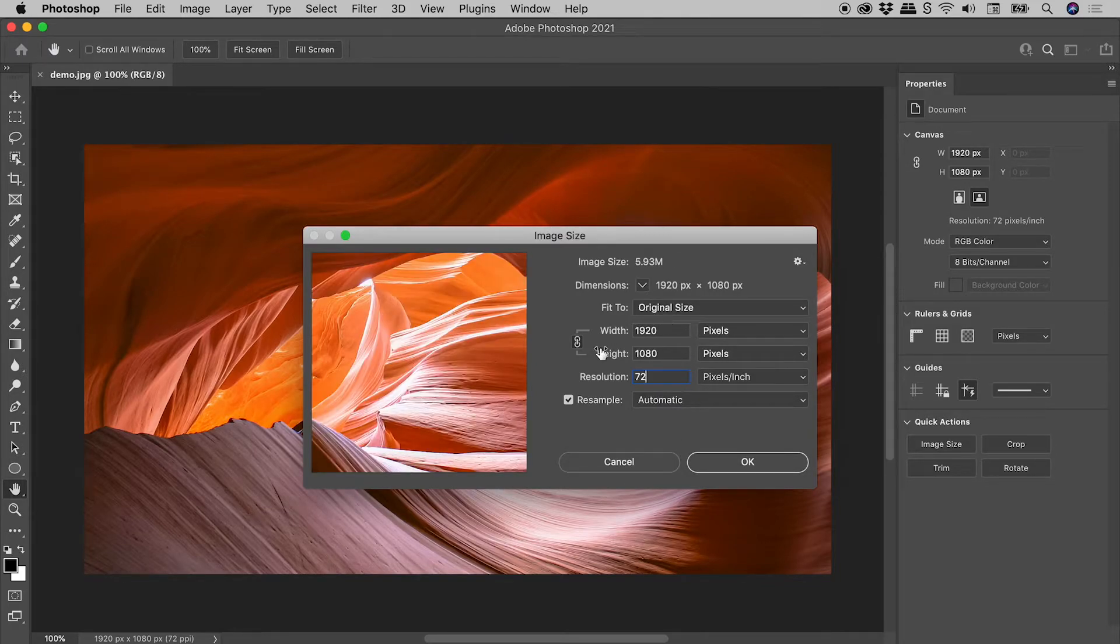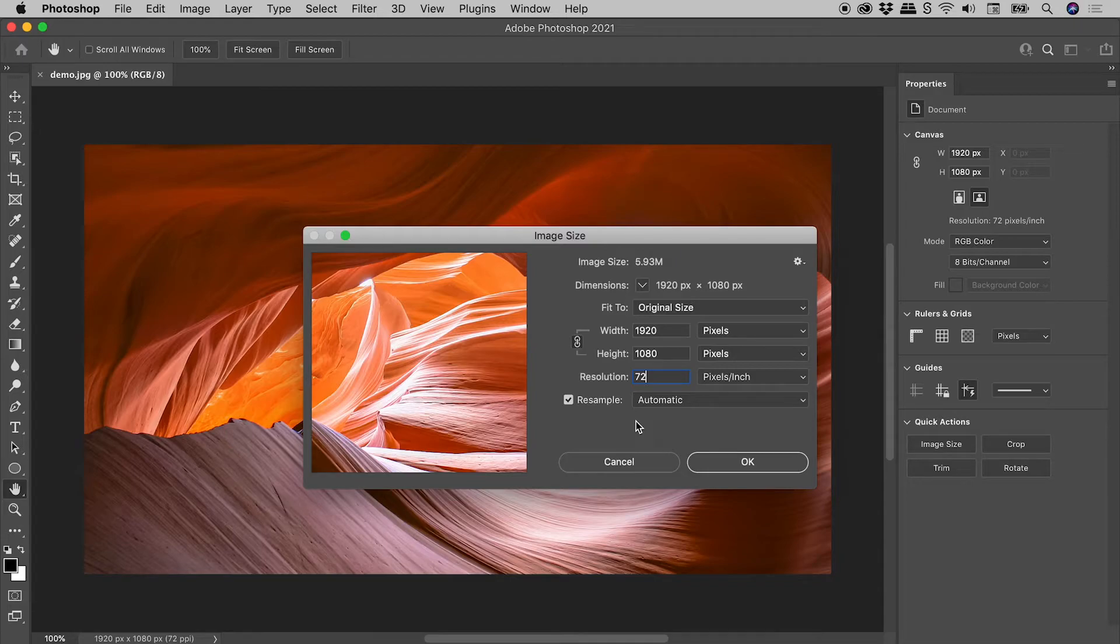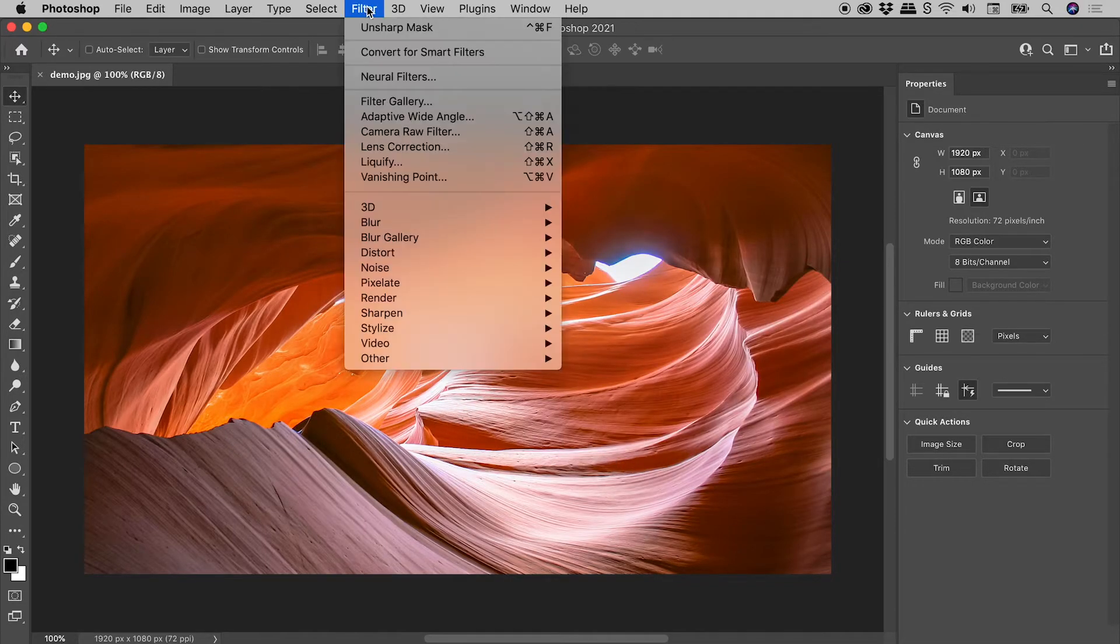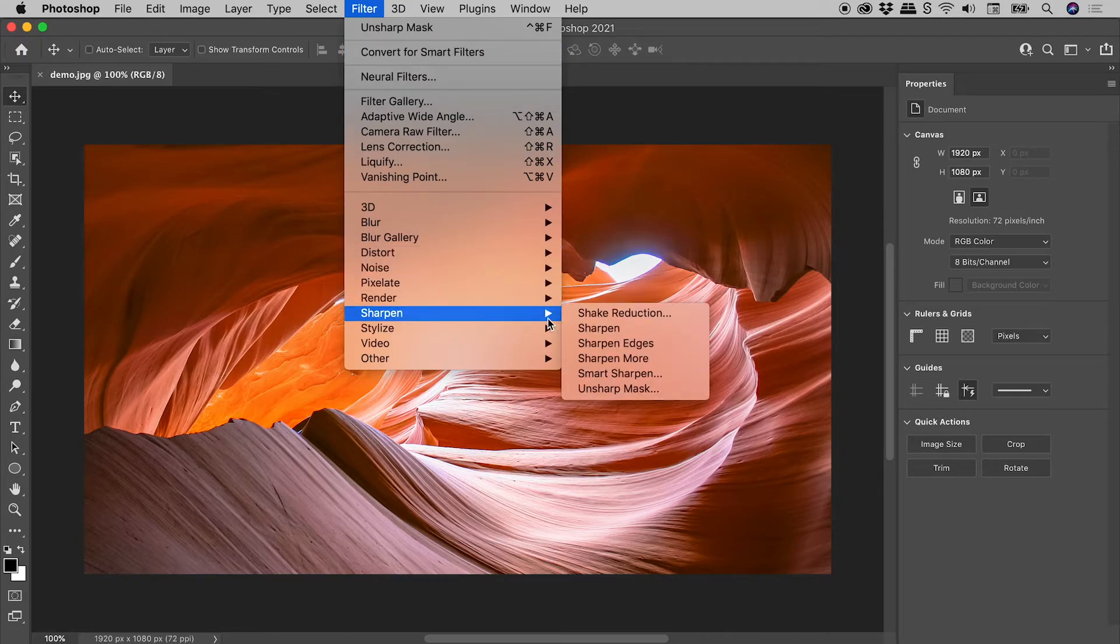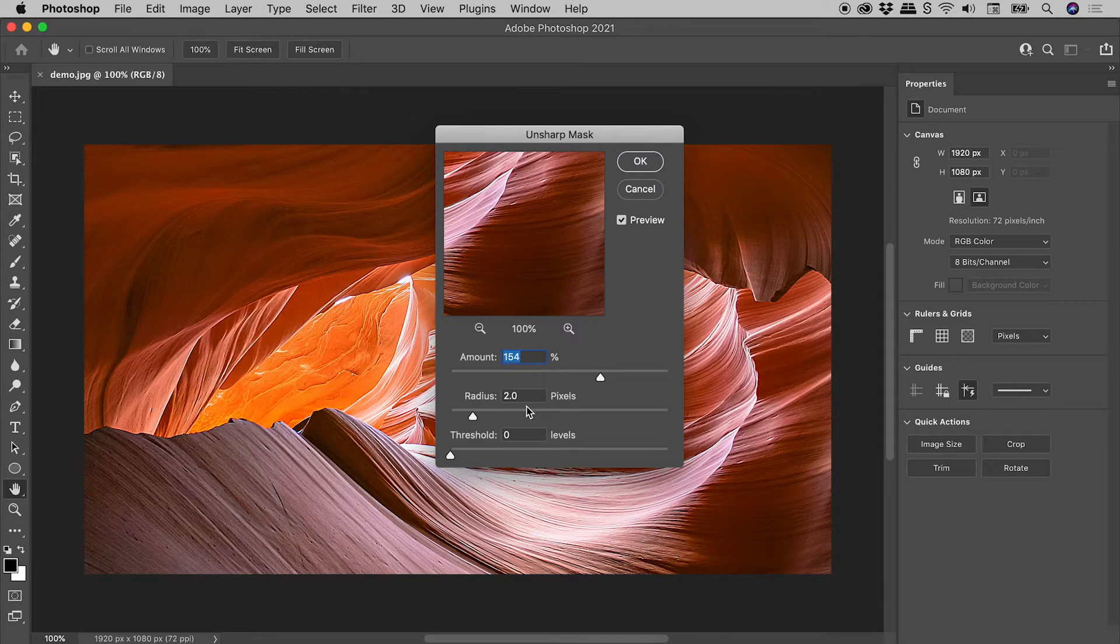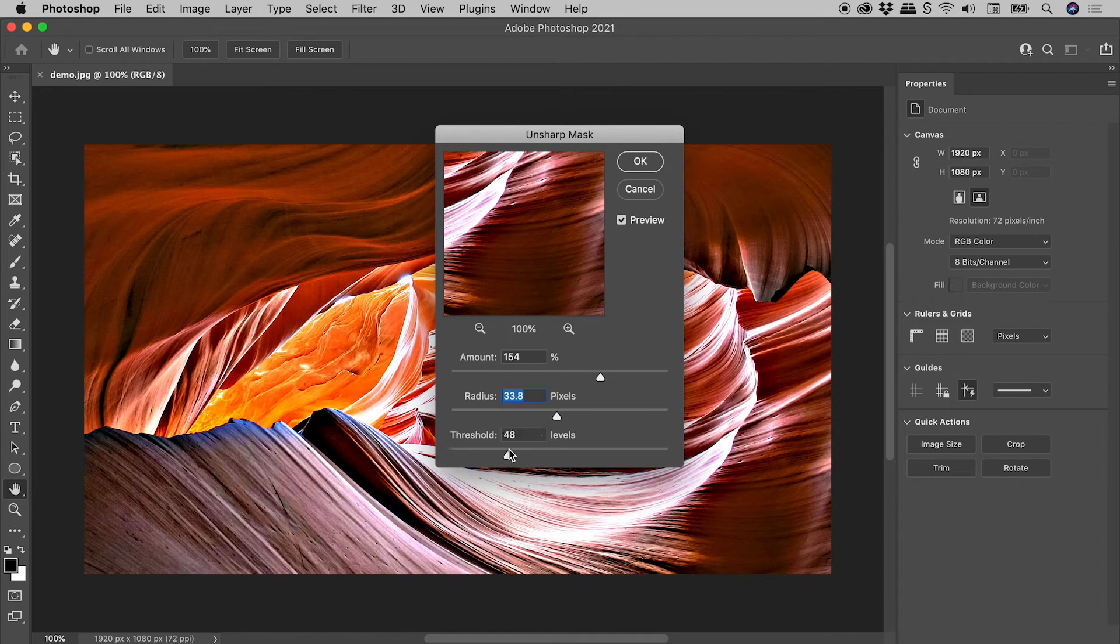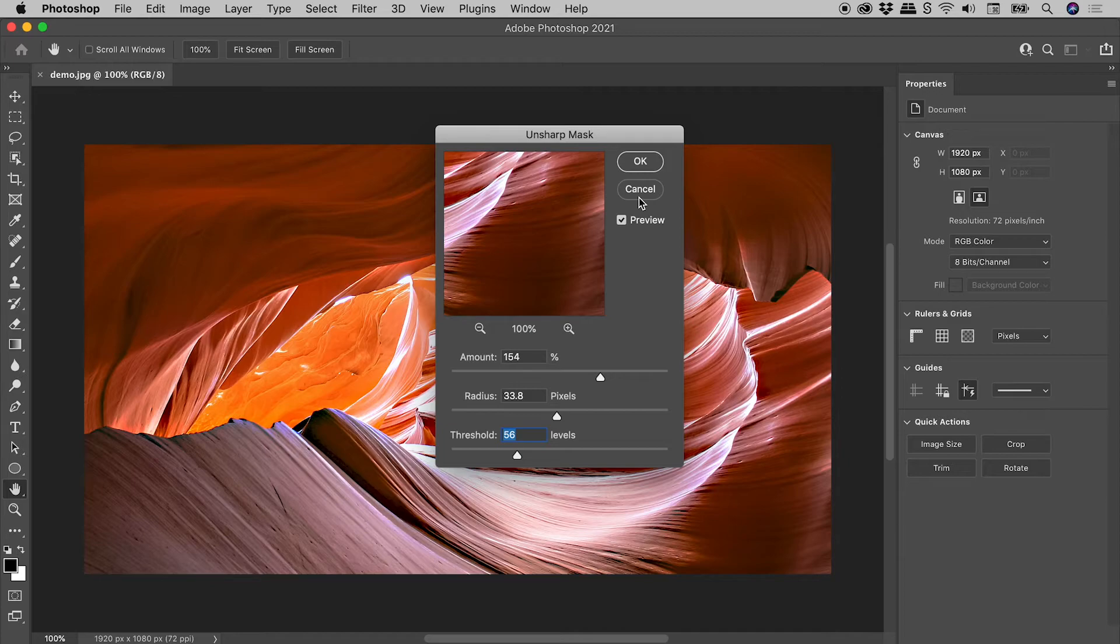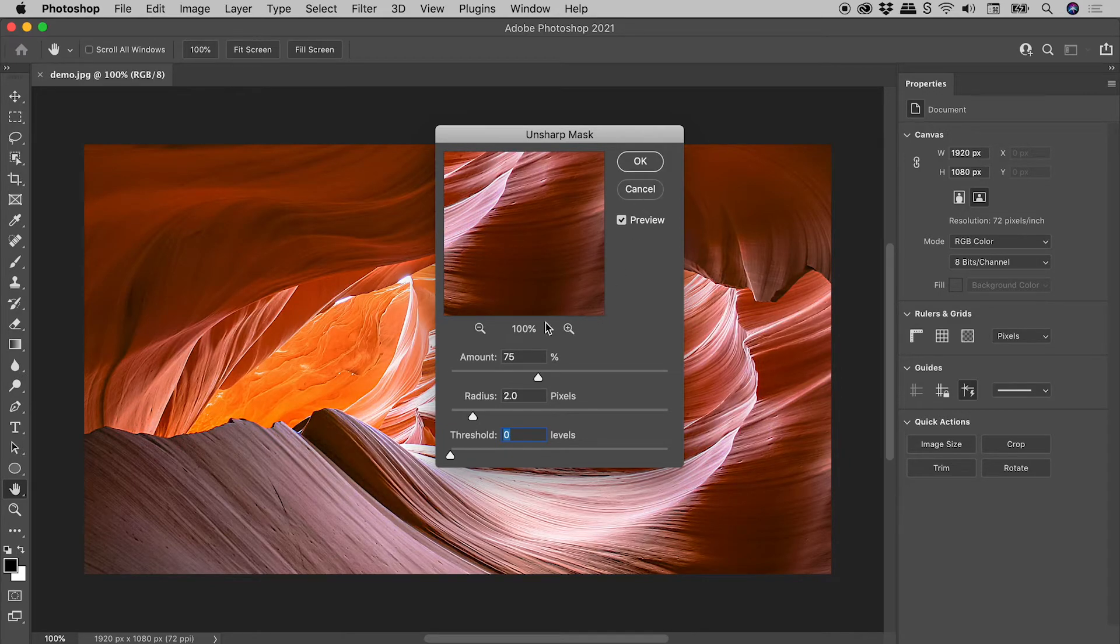Everything is now back the way it was when I first launched this dialog box. Filter, sharpen, unsharp mask. Let's dial in some new numbers. Okay, another big mess. There's the cancel button, holding down Alt or Option, reset. Very nice.